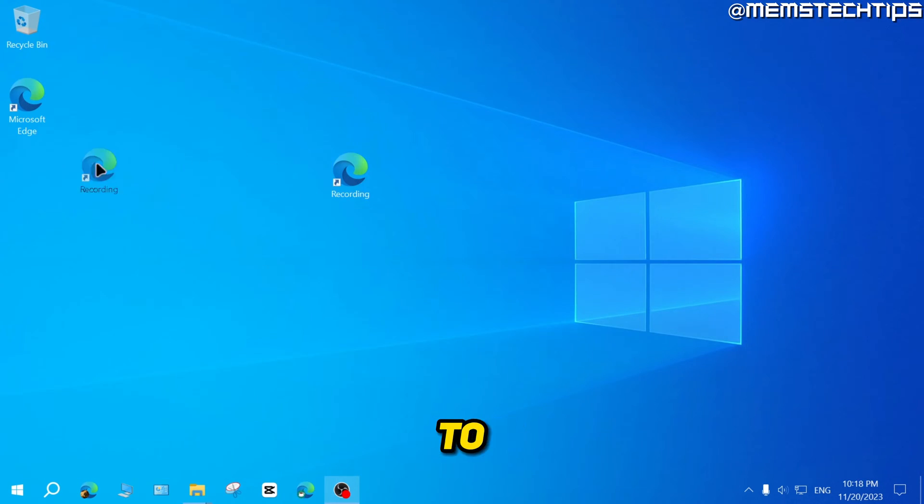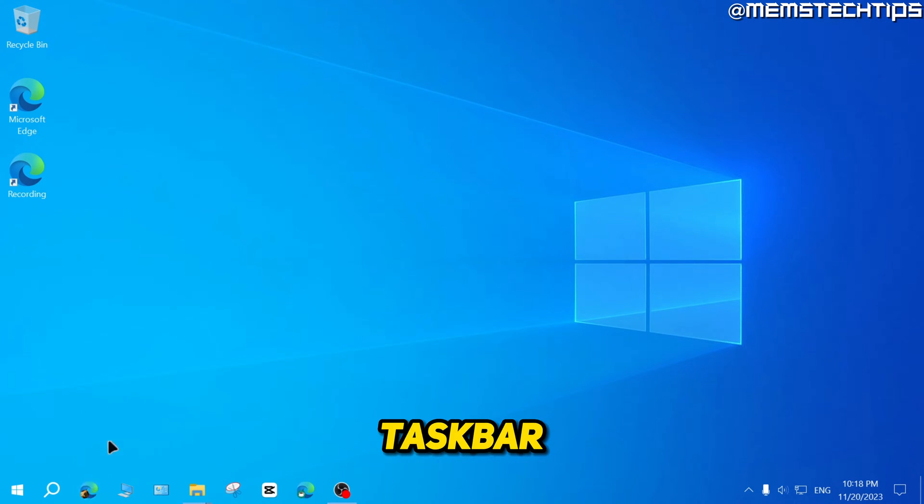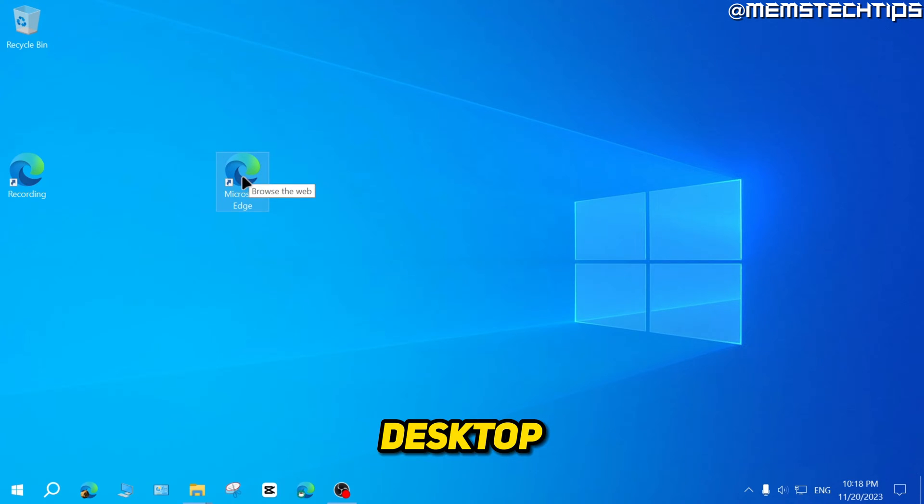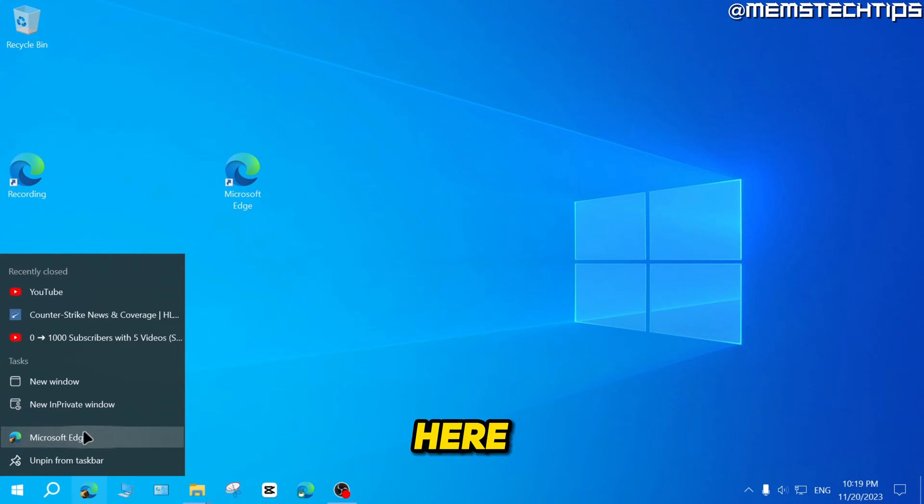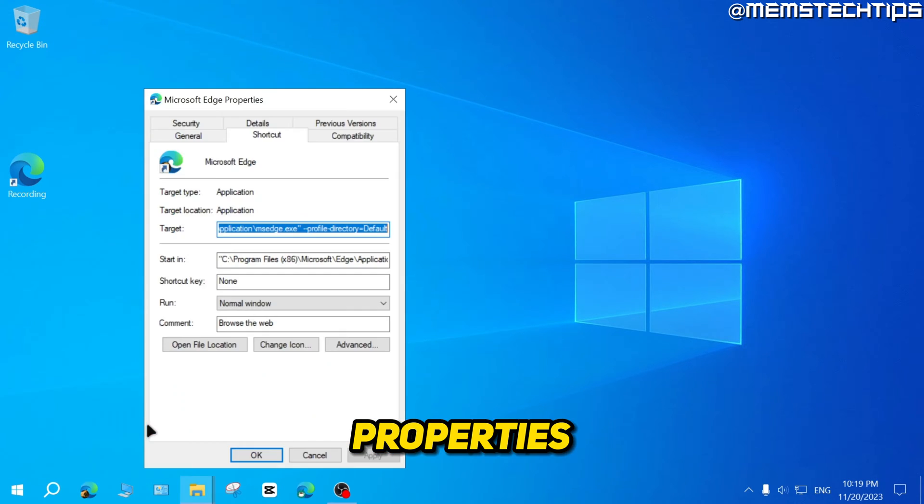Now real quick, just to recap, if I want to add this profile that I also have pinned down here in the taskbar, I'll need to have a shortcut for Microsoft Edge on the desktop. I'll need to right click on the icon in the taskbar, then right click here on this Microsoft Edge shortcut, click on properties.